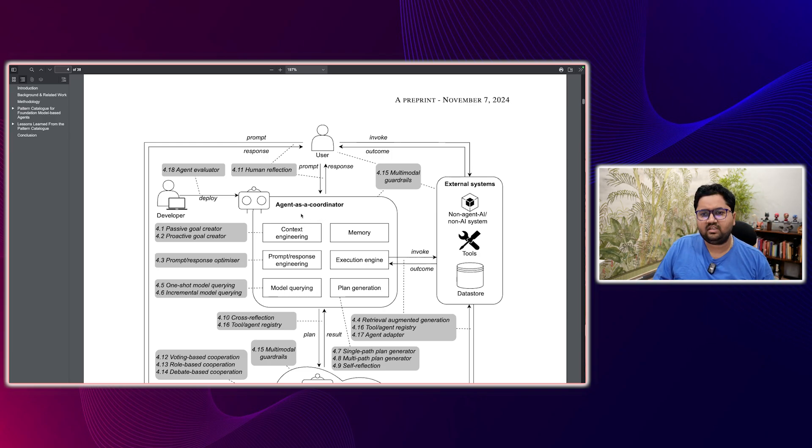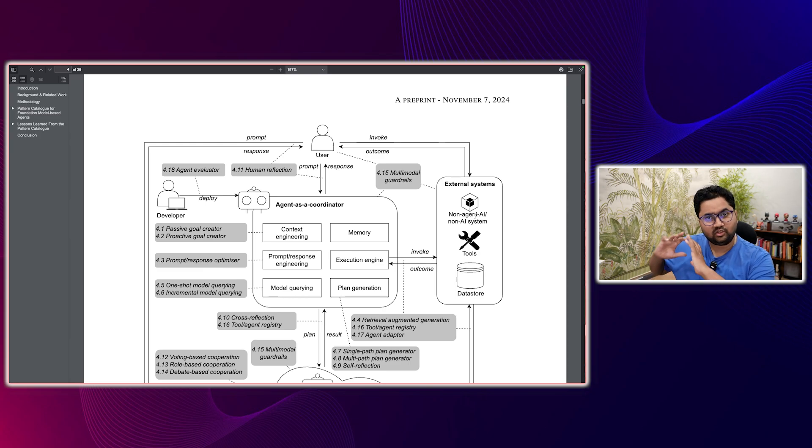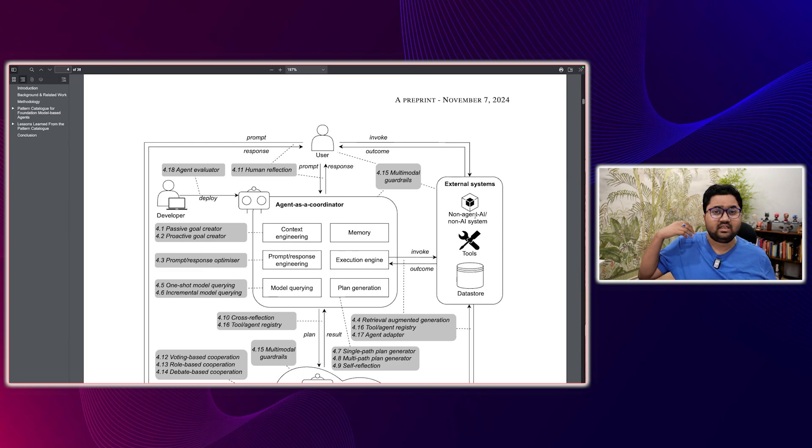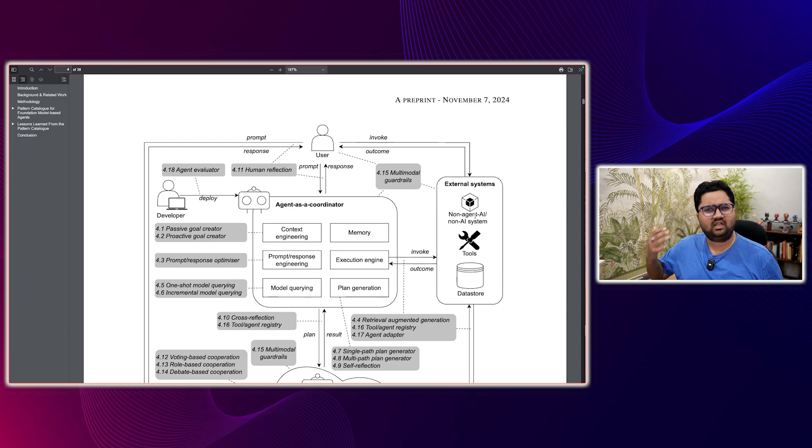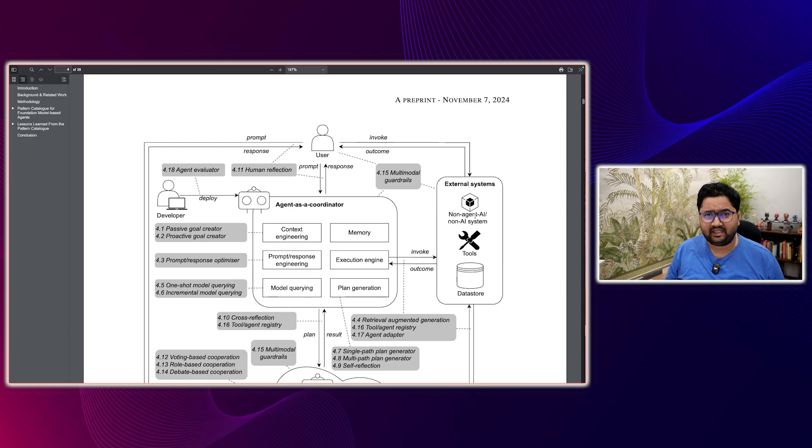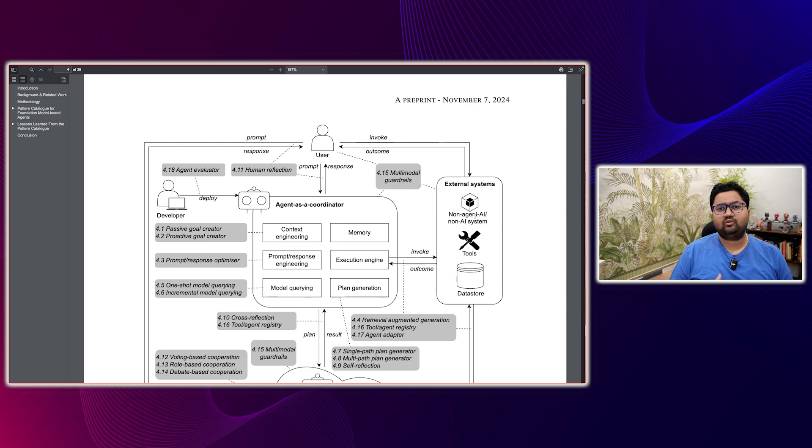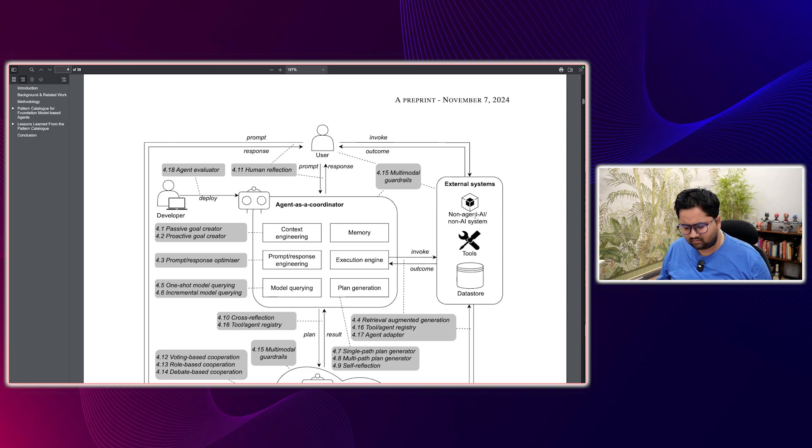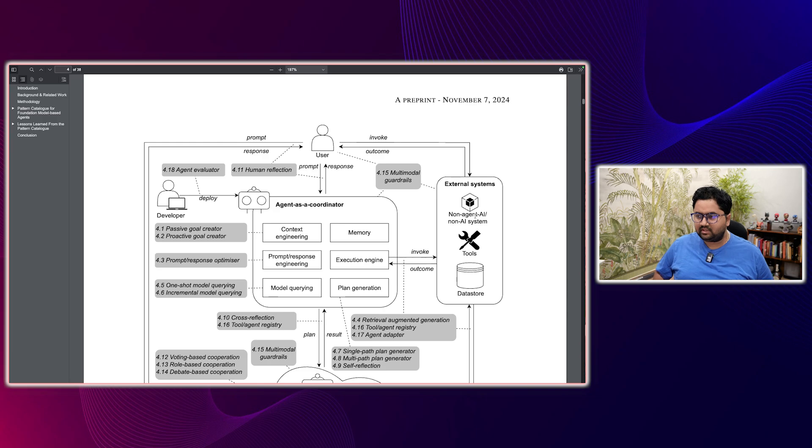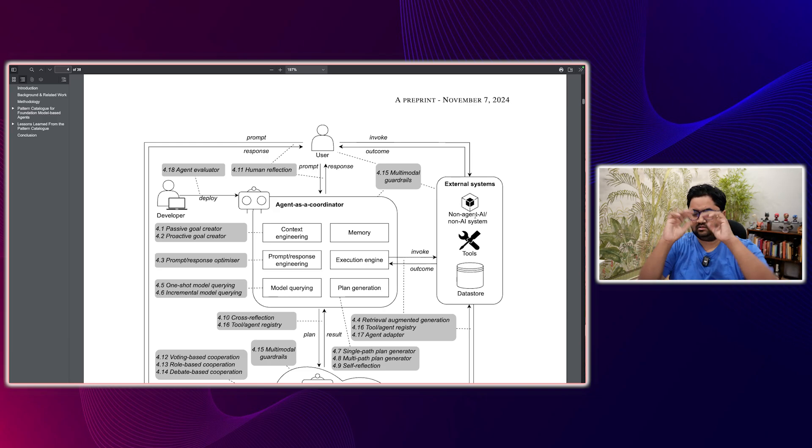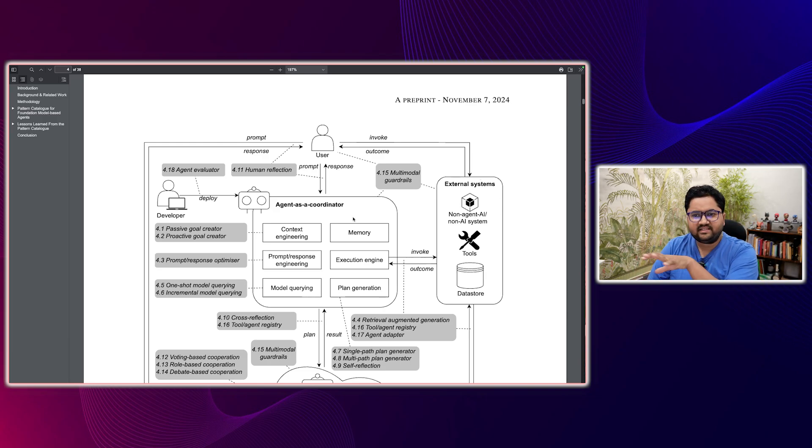You have agent as a coordinator. You have external systems, which are non-agentic systems. It could be an AI system. It could be a non-AI system. It could be tools, which are largely understood as API calls at this point in time, or it could be data processing systems. Or it could just be a data store as well. A data store could be something like a vector DB to support all of this database.